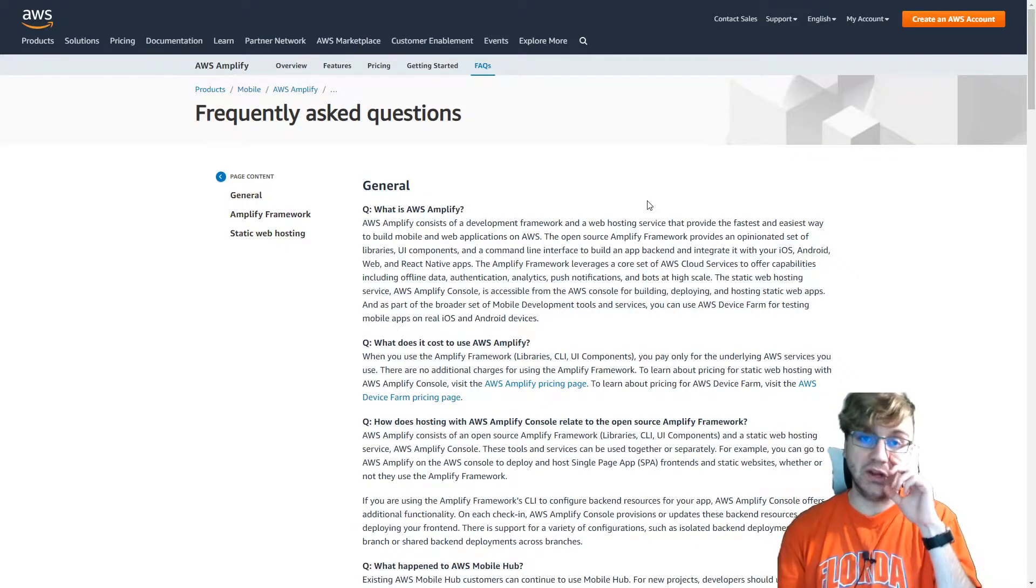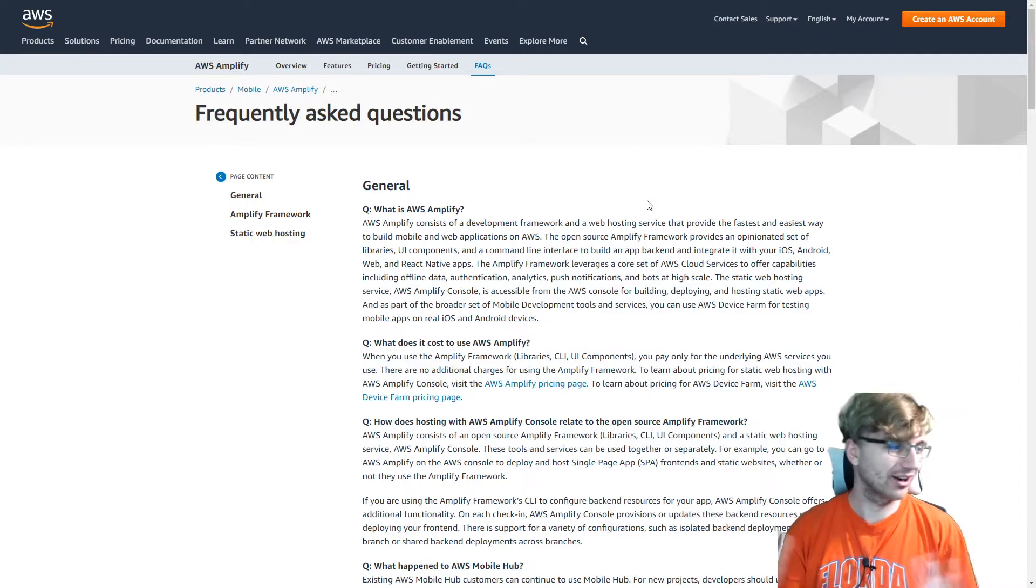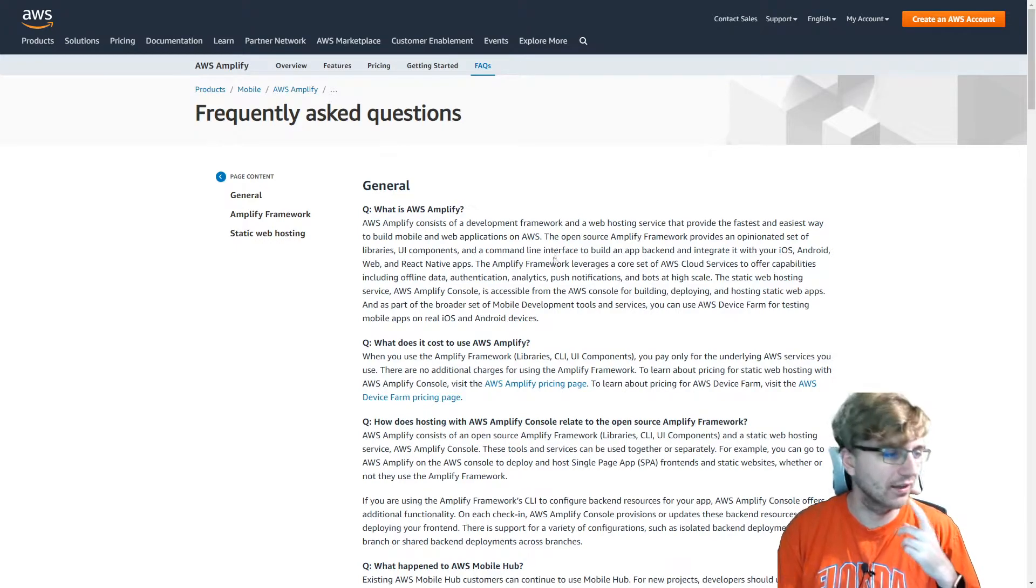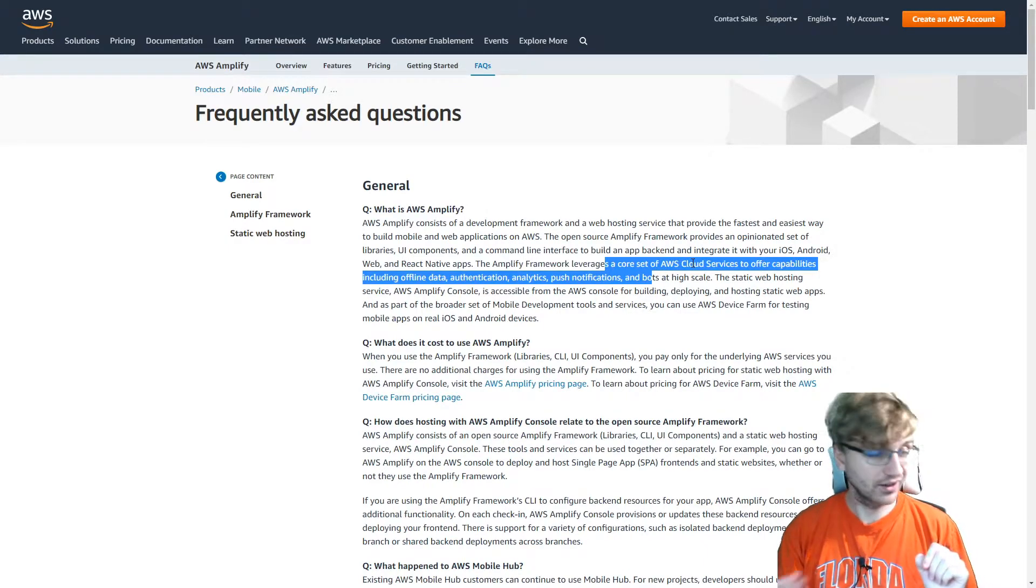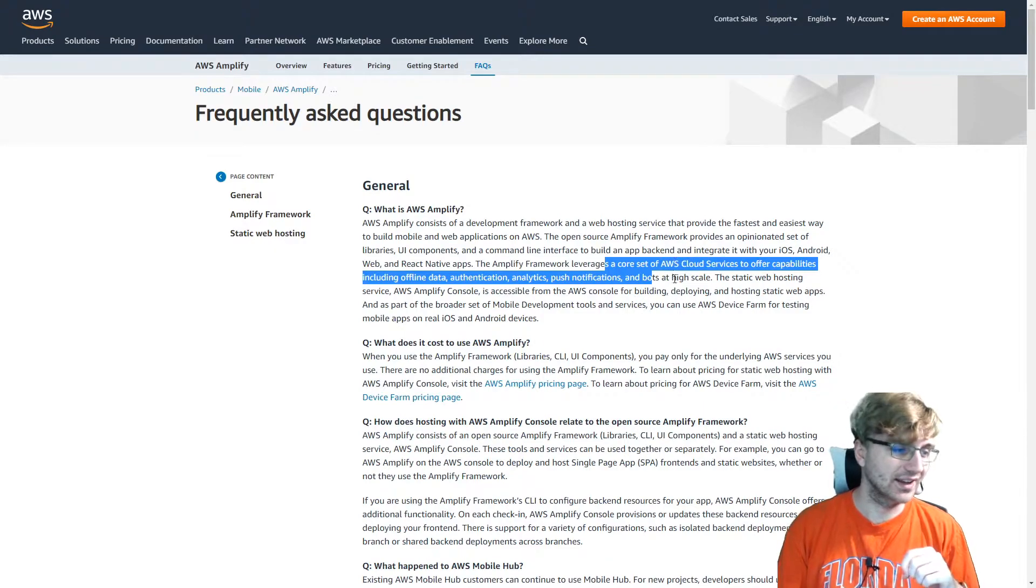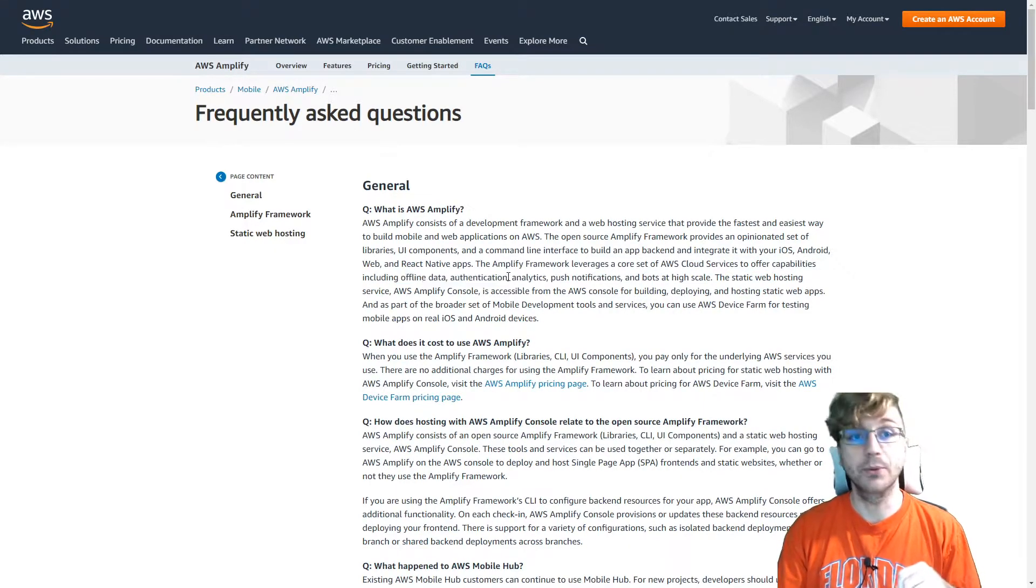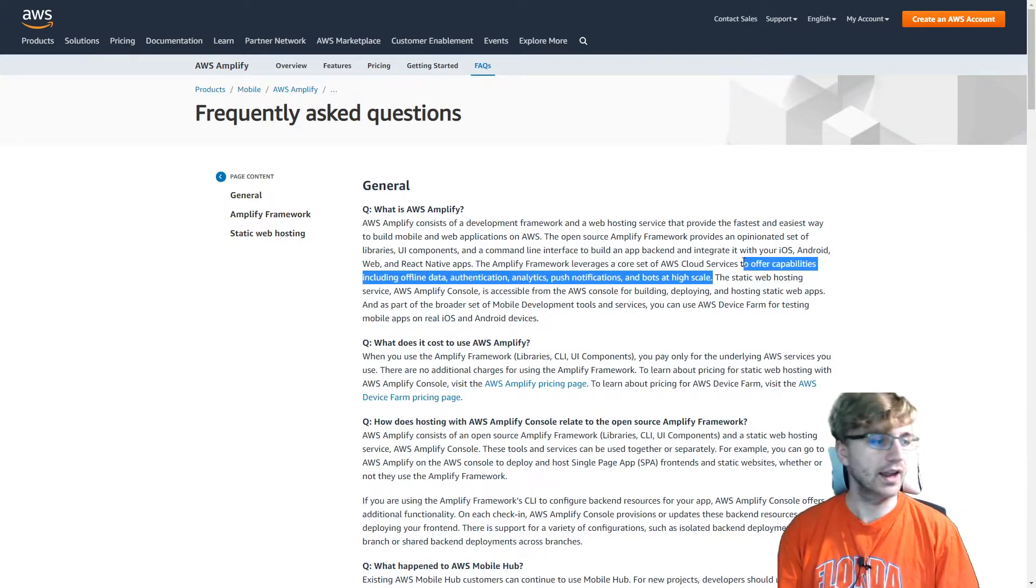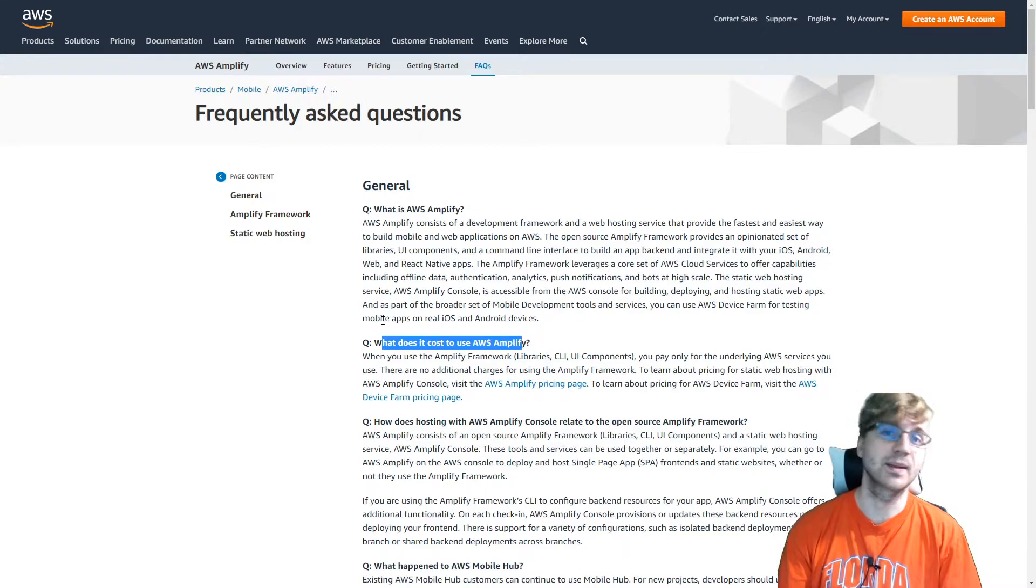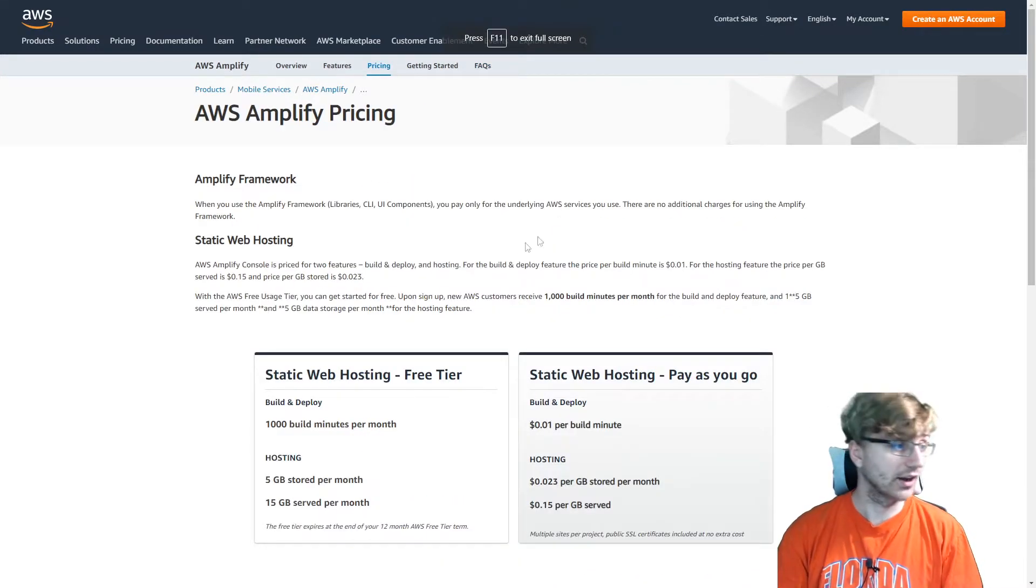So whenever I look at a service, I always want to look at the FAQ, because people are going to ask frequently asked questions. So of course, what is Amplify? I think I've covered a lot of this. But it can be used for leveraging a core set of AWS cloud services. So what is a core set? They don't really answer that here. But I guess they want to provide offline data authentication. That's with Cognito, analytics, push notifications, and bots. So that's what they really want to provide. That's their core focus with Cognito. And you might be thinking, huh, this is really expensive. This is going to be really expensive. If it does all these things, well, it's not.